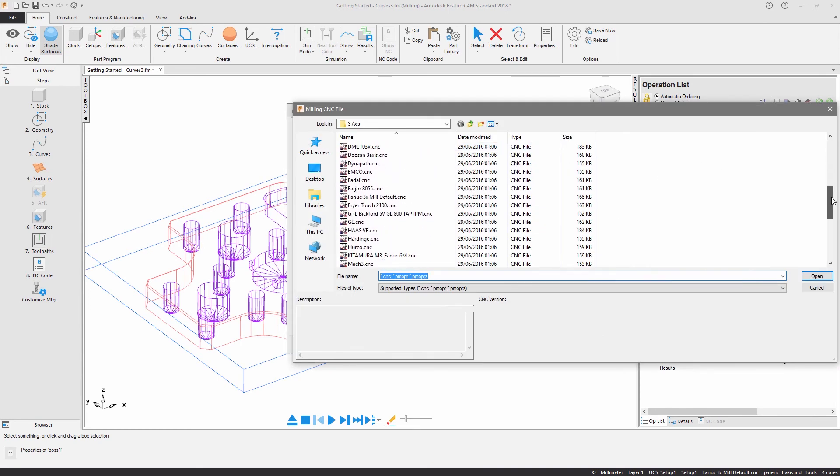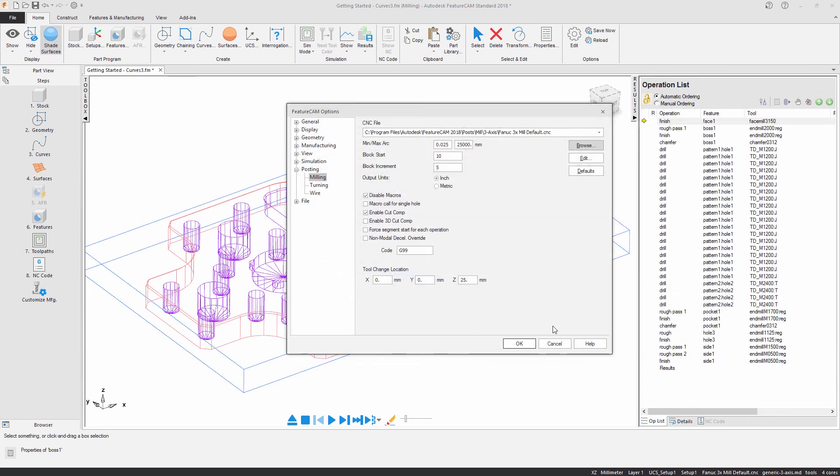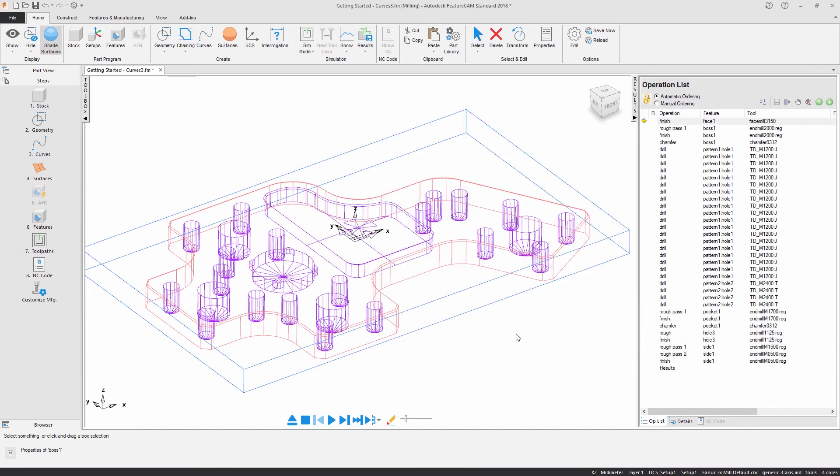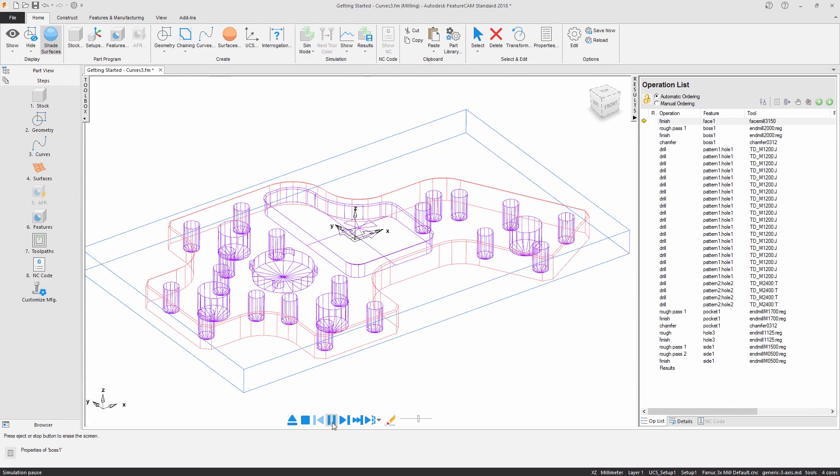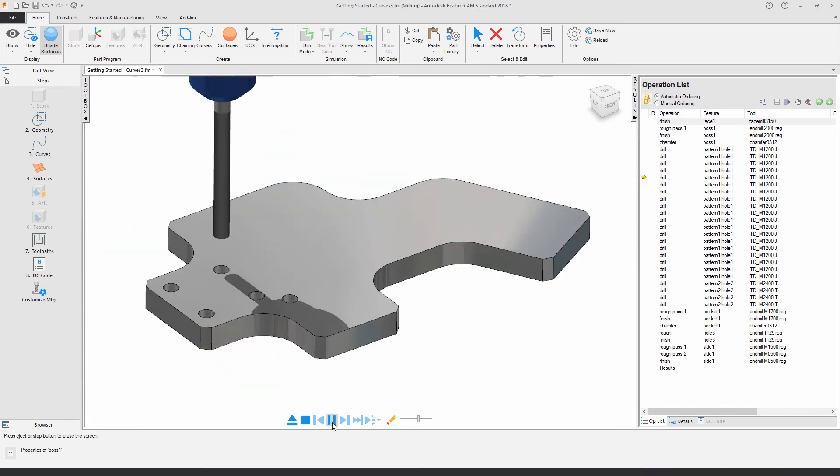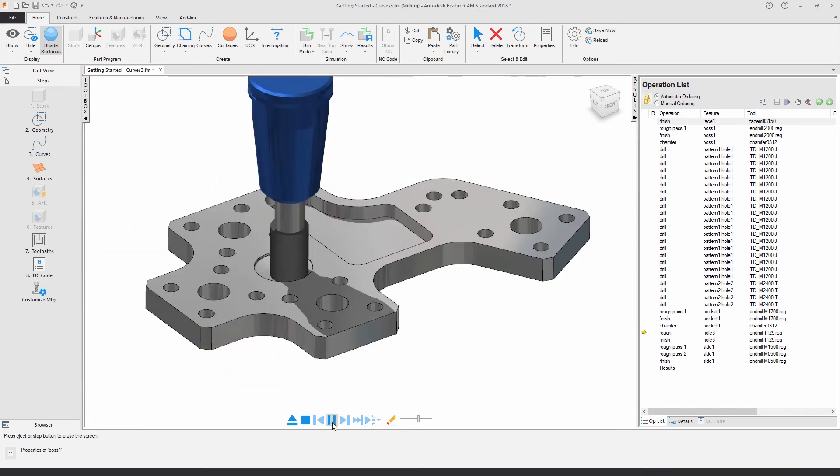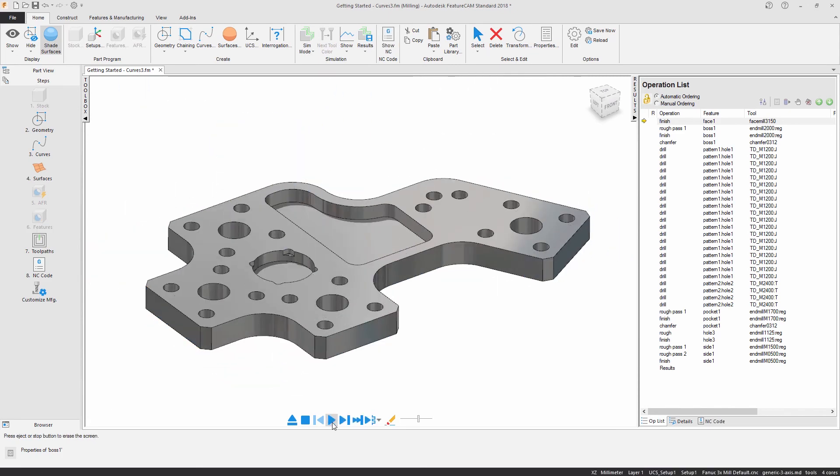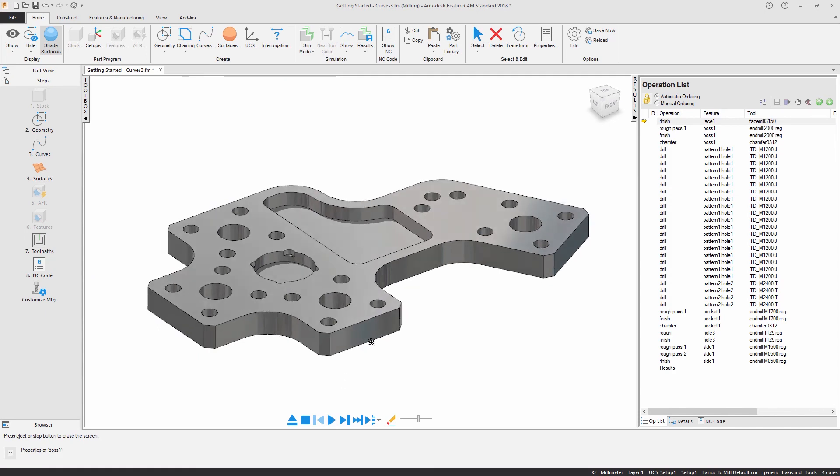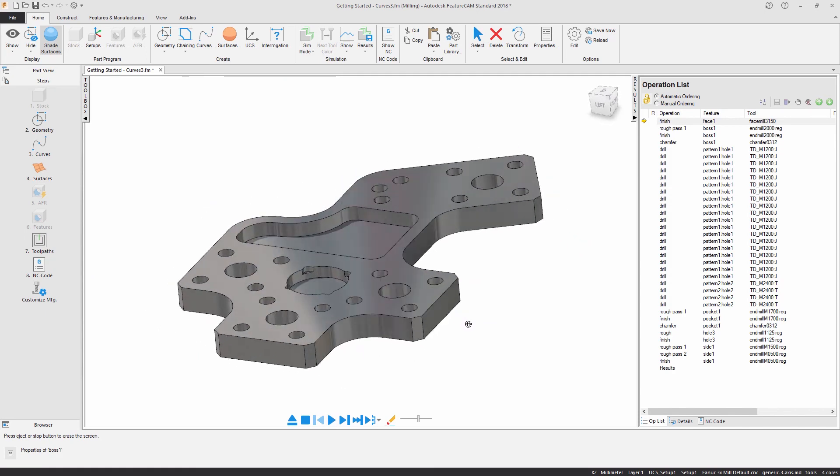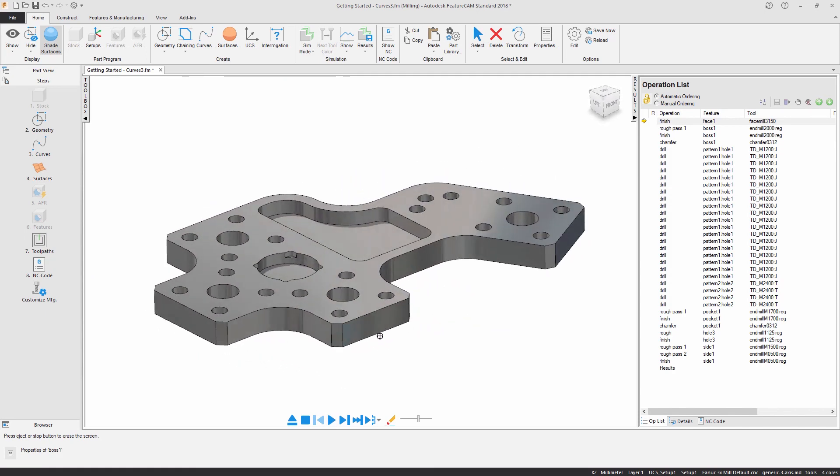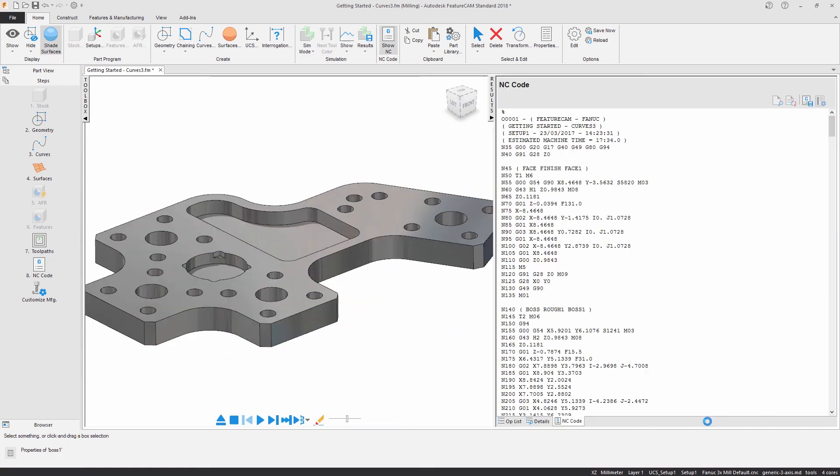Let's simulate our features to verify our programming. A 3D simulation shows a rendering of the initial stock and the removed material. By simulating in 3D, the features are checked for possible collisions. The NC code can be displayed in the results window and can be saved along with other manufacturing information.